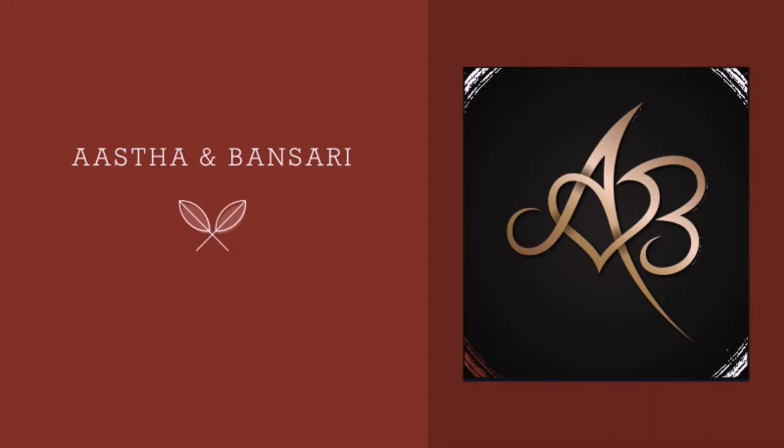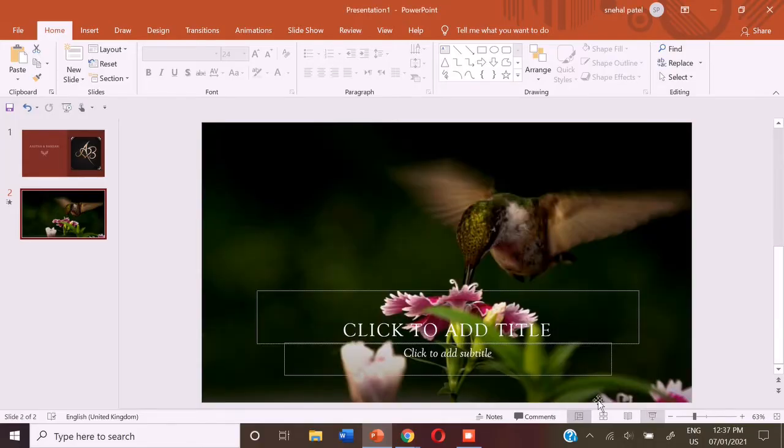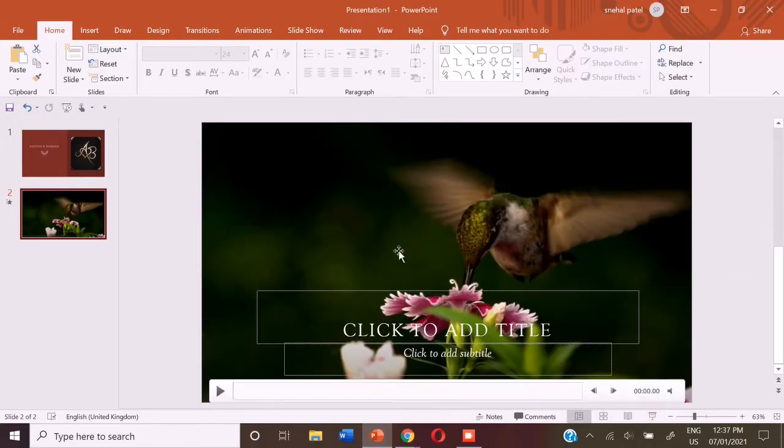So today we are going to learn how to make a puzzle on Microsoft PowerPoint. For that, you need to open a blank presentation and add a design to the starting page.